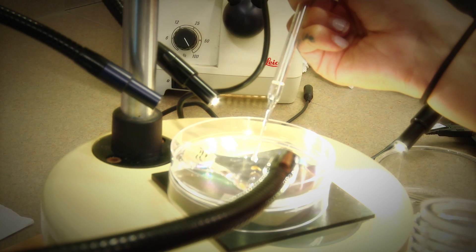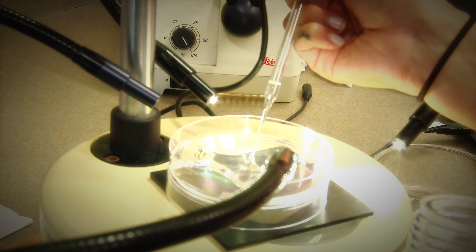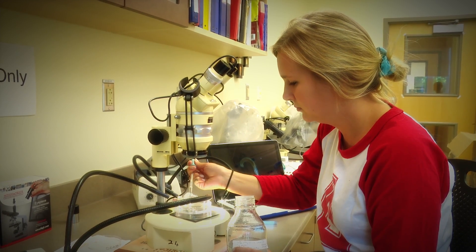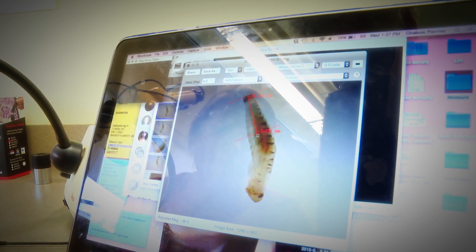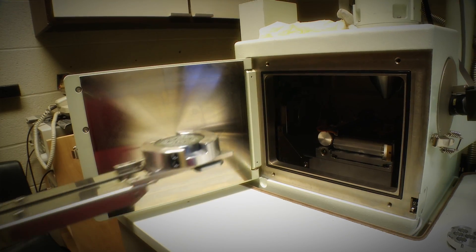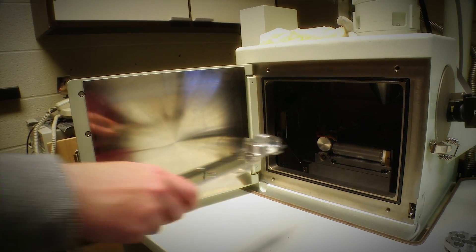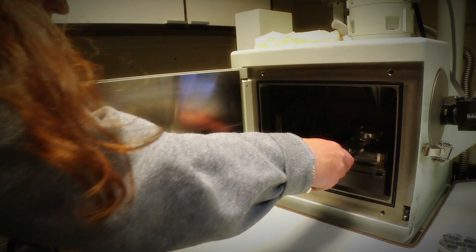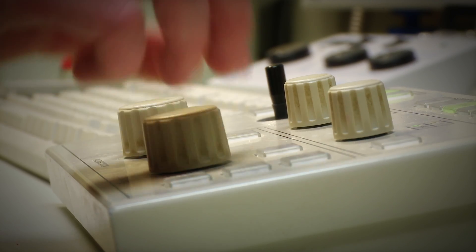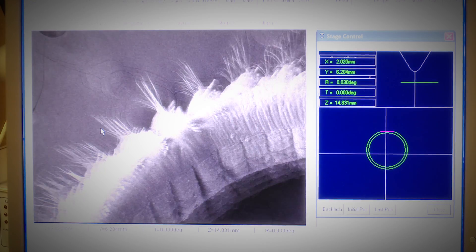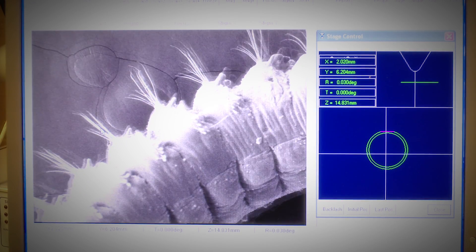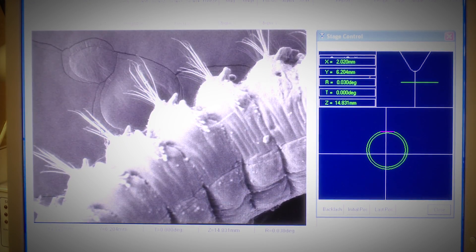If changes in sediment suspension change the type of sediments present, then the corophium wouldn't be able to survive. Without corophium, the flocks of shorebirds wouldn't have anything to eat when they come here in the summer, and that's a huge part of the ecosystem of the Bay of Fundy.